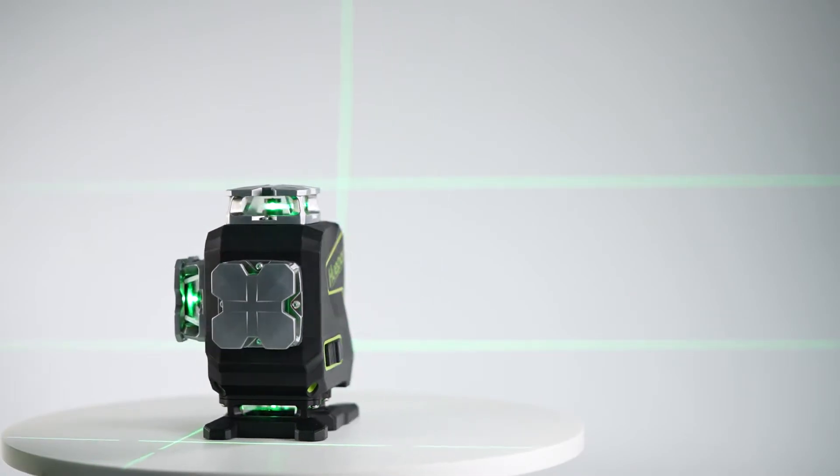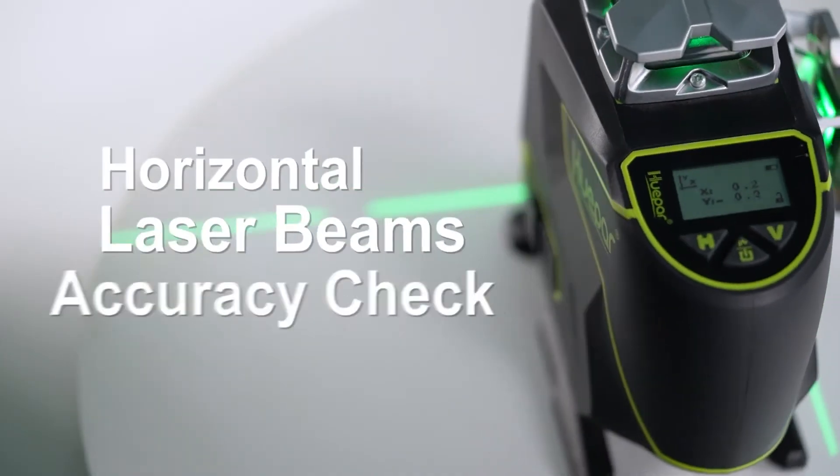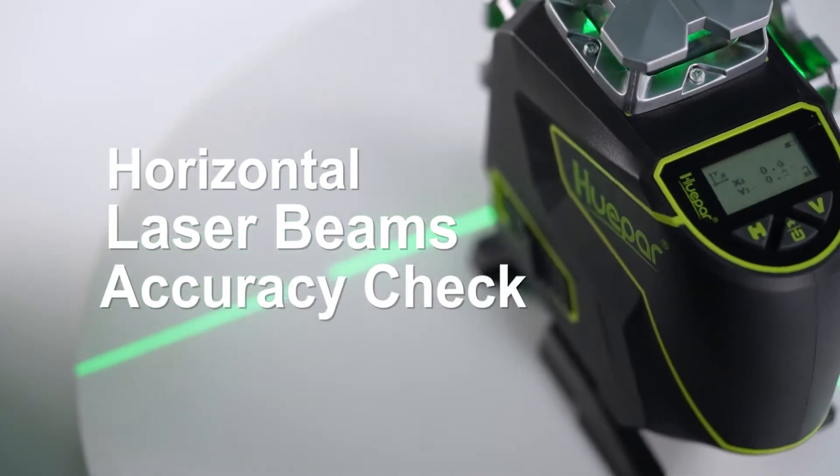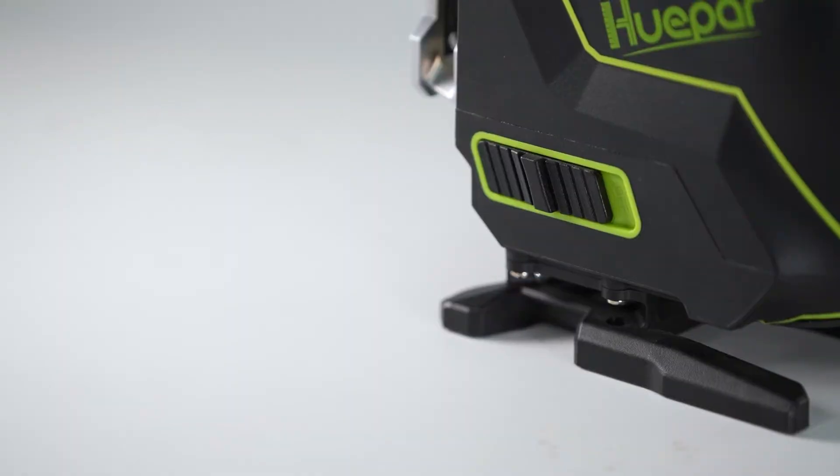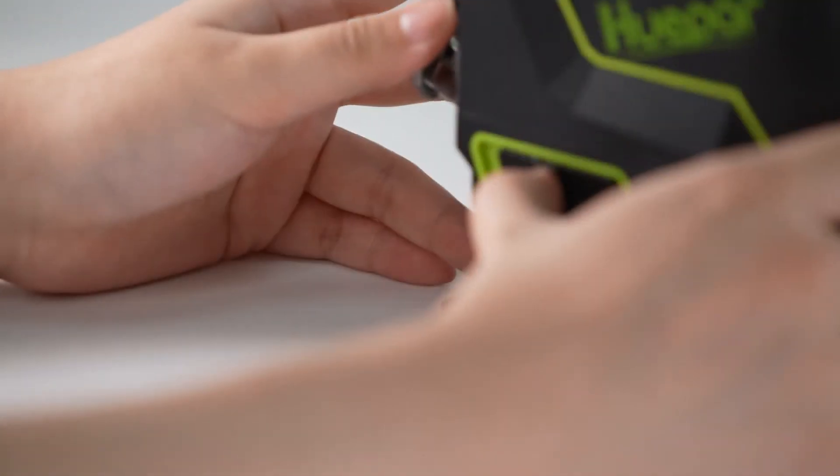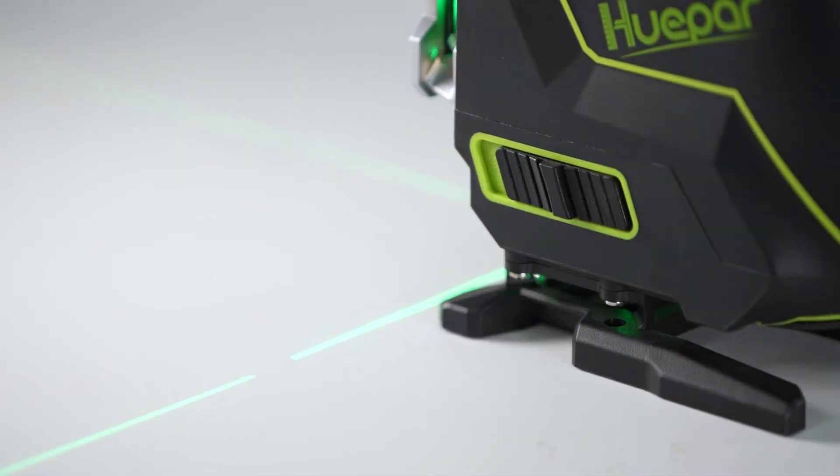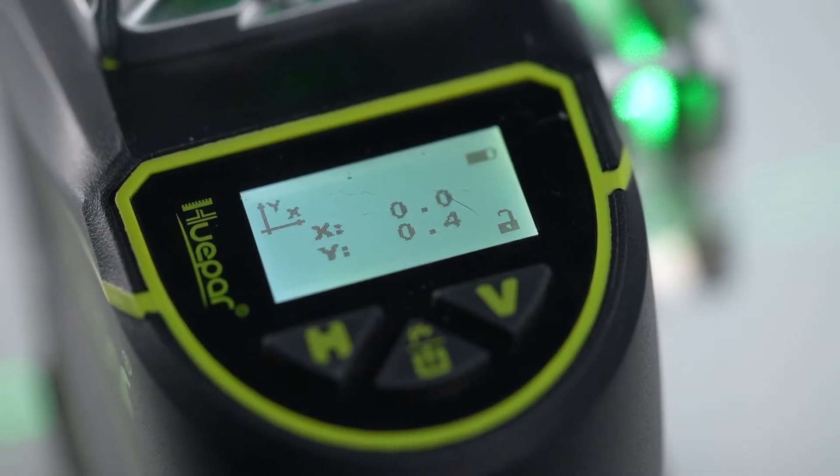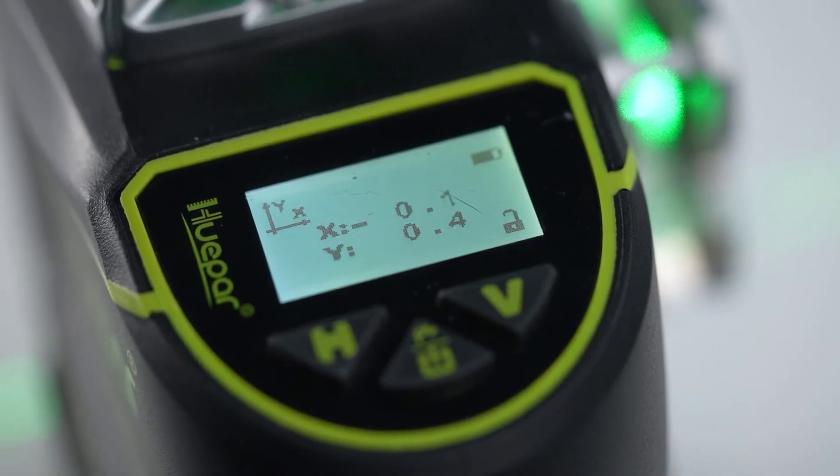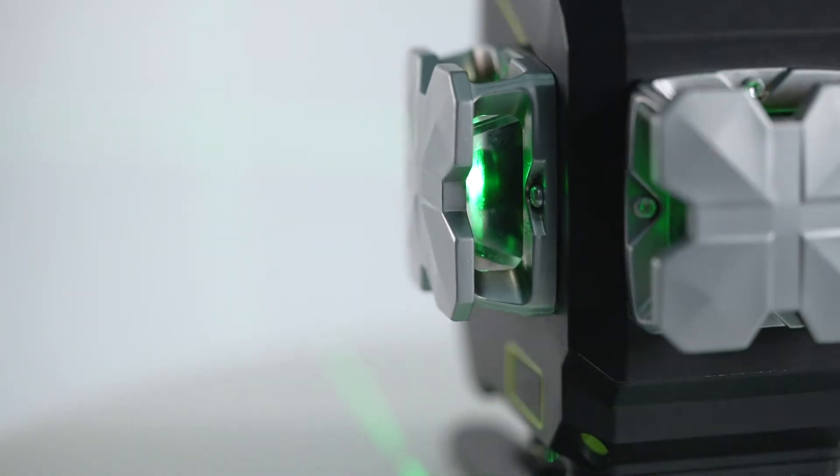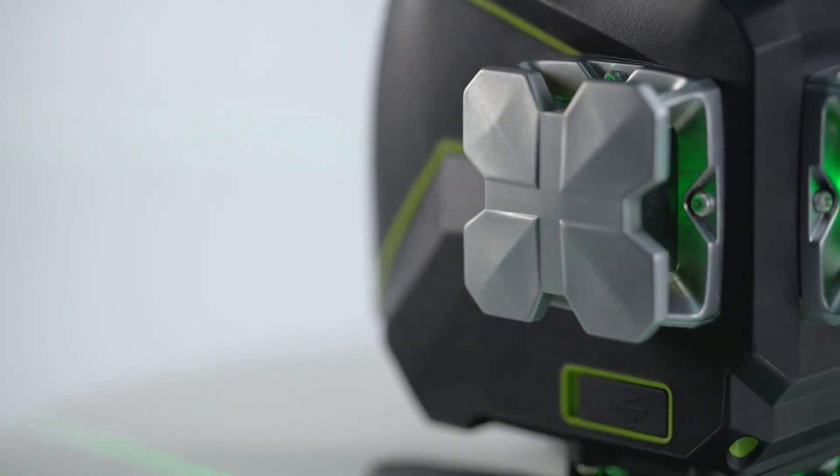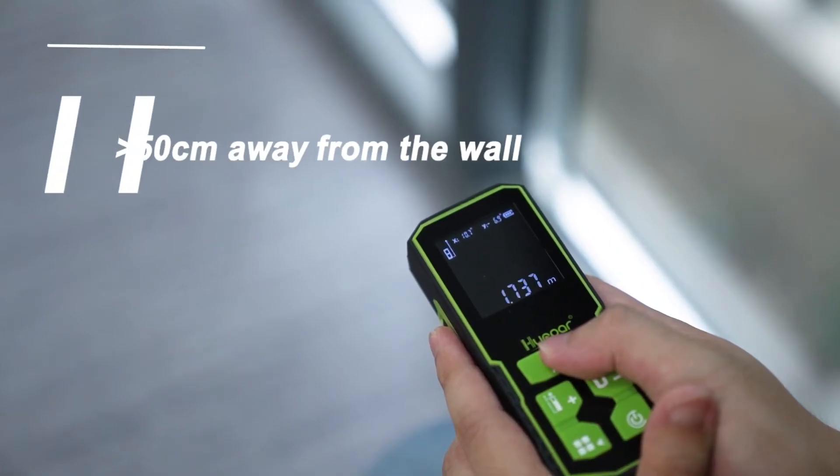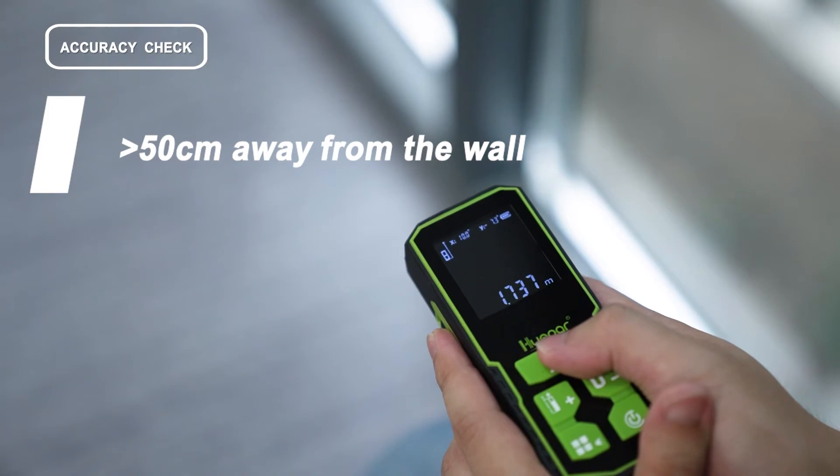Before we start, please take notice of important things. The accuracy check needs to turn on the self-leveling mode. The accuracy check will be affected in a vibration environment. Place the laser tool at one end of the wall, at least 50 centimeters away from the wall, and turn on the self-leveling mode.